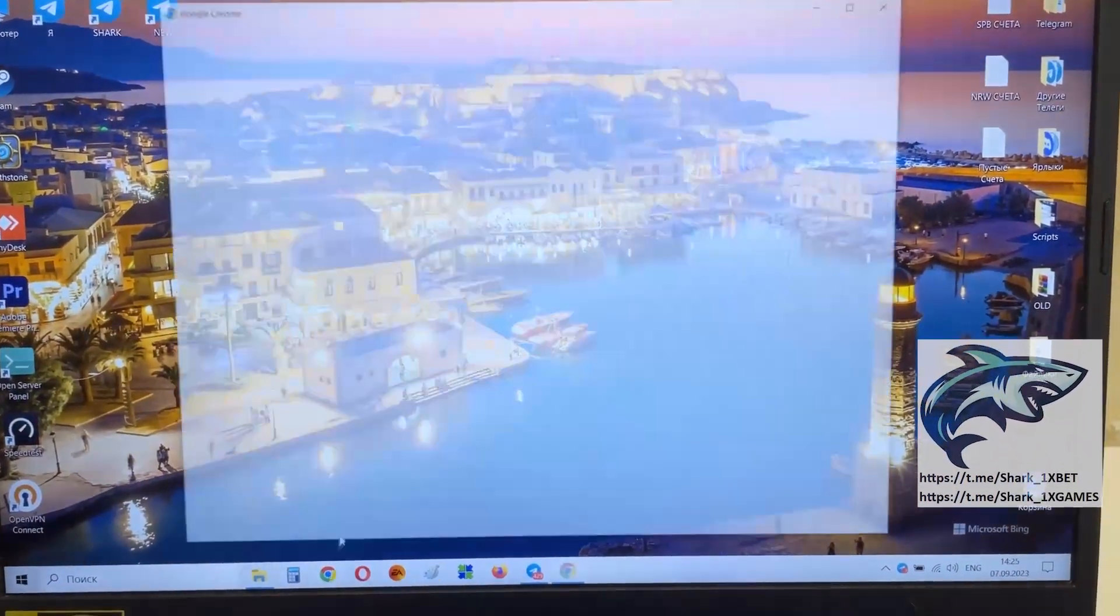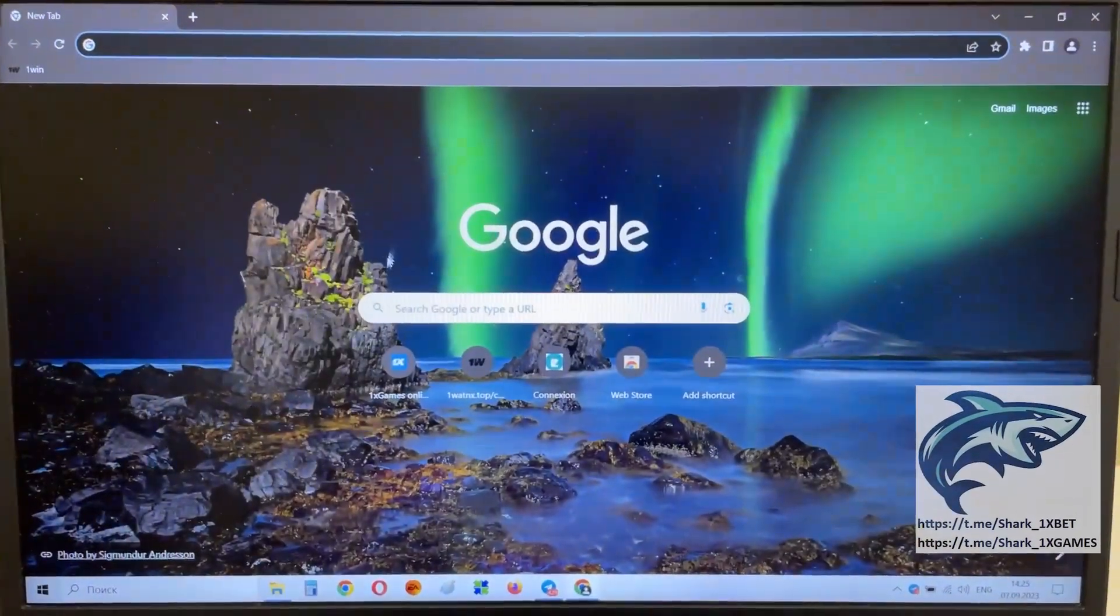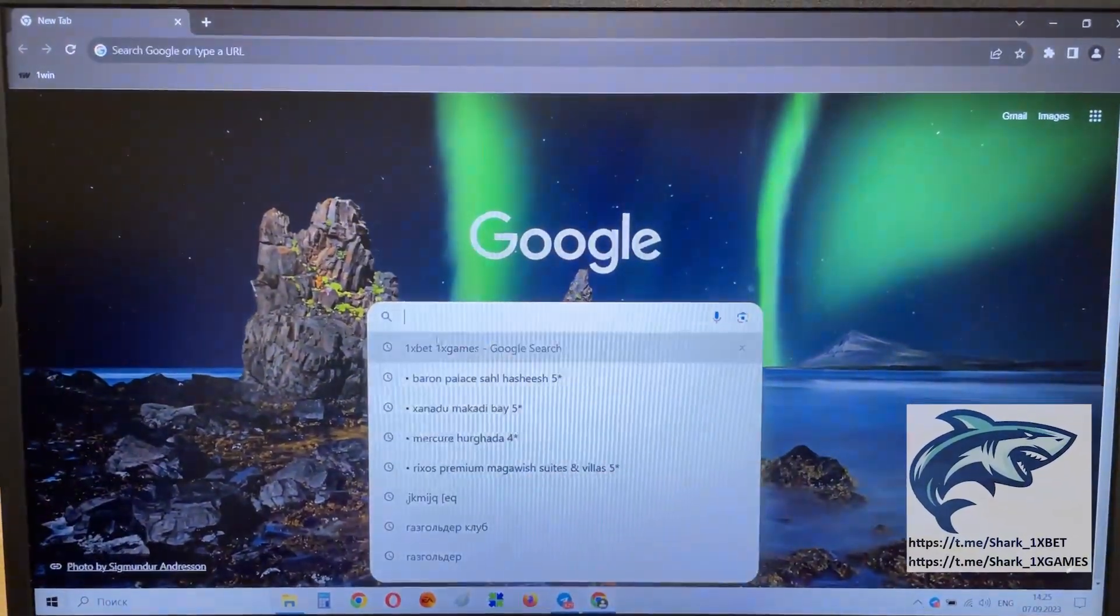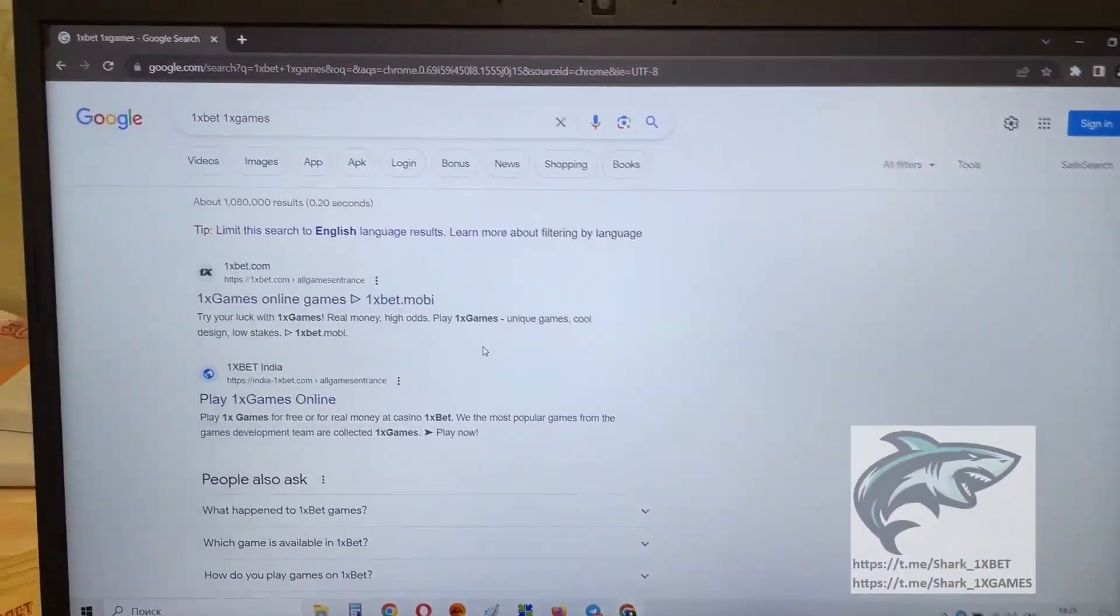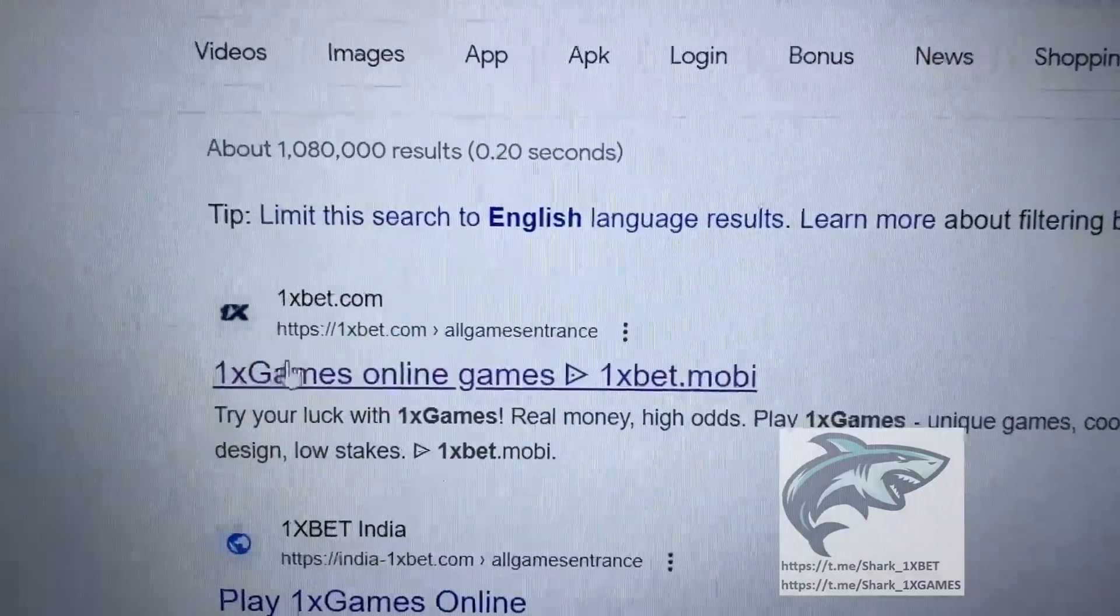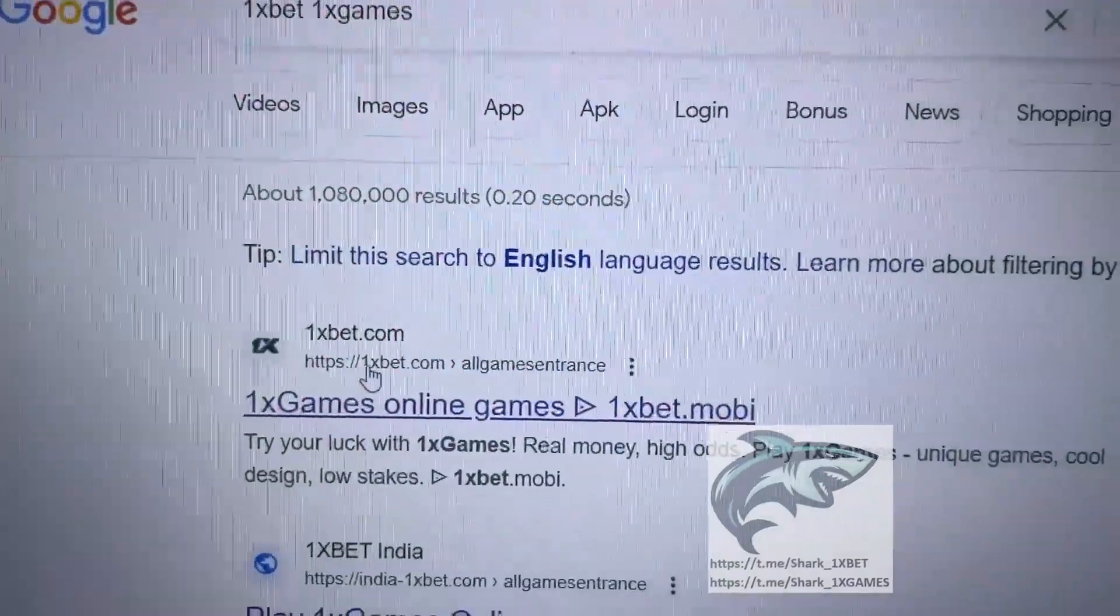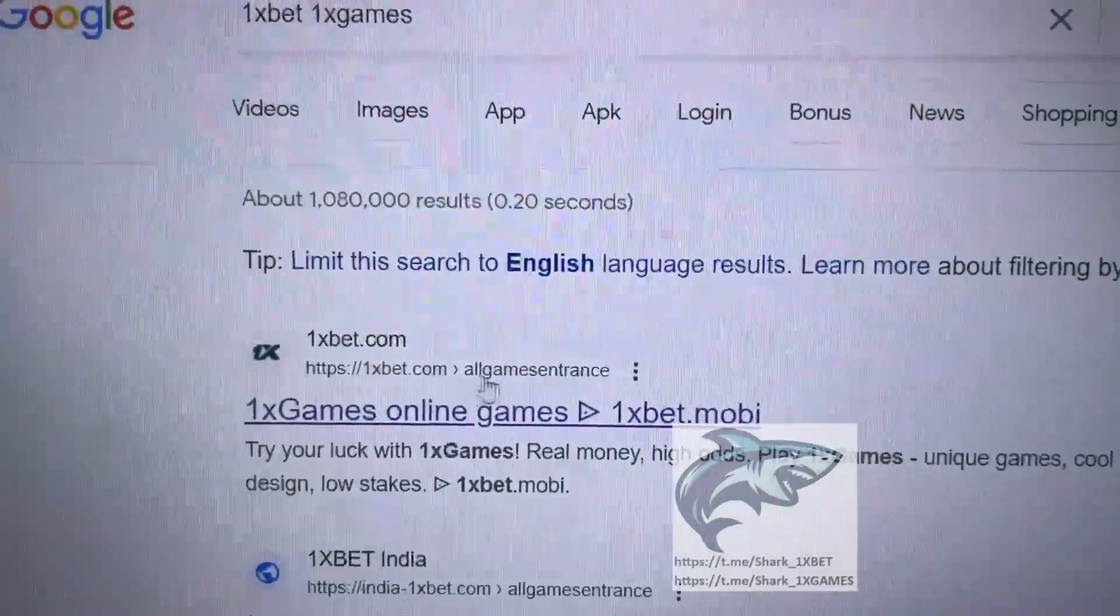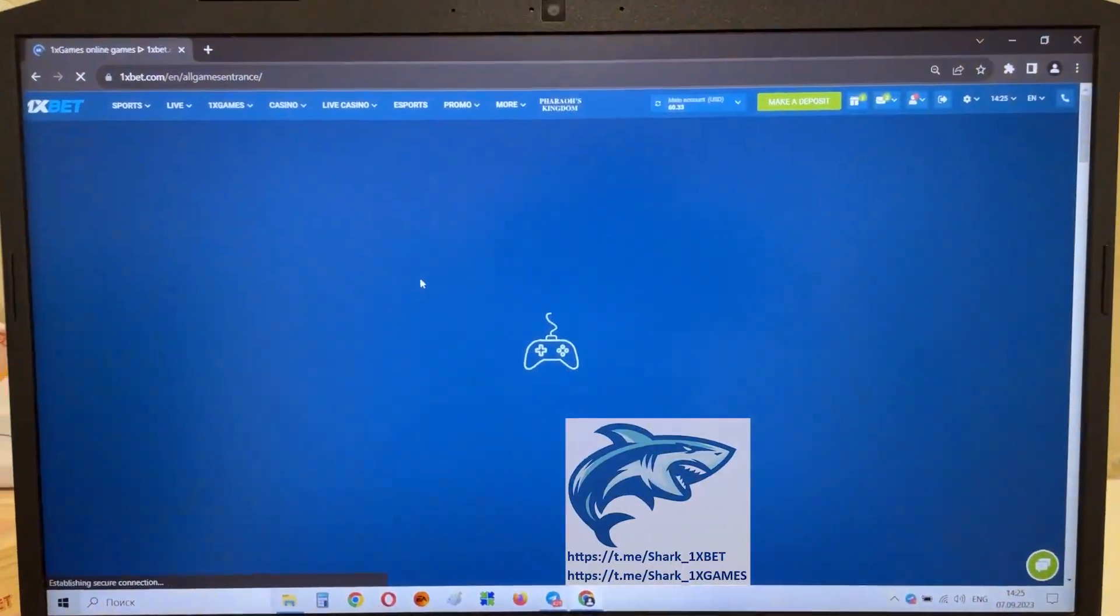Go to the Google Chrome, Shark. Go to the 1xBet official website, 1xBet, 1xGames. And first link, my friends. This official 1xBet website. You see, 1xBet.com. 1xBet, 1xGames. Press this.